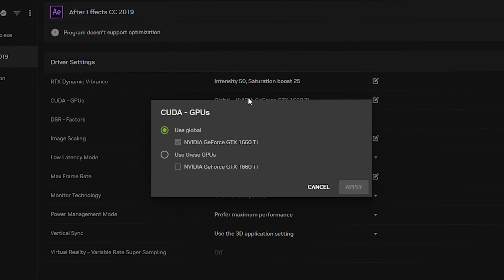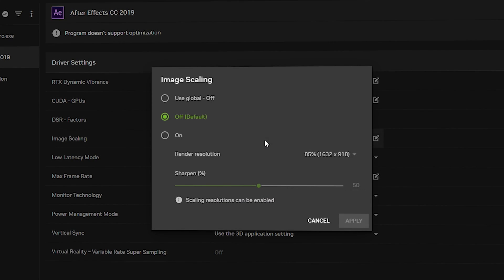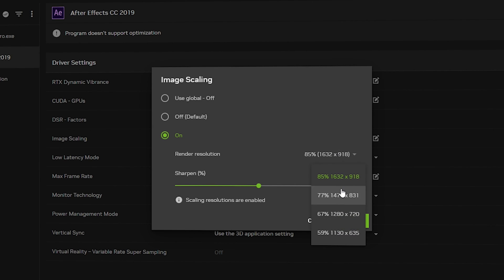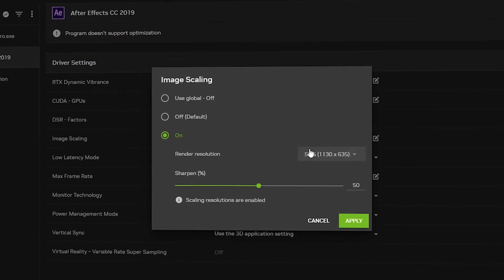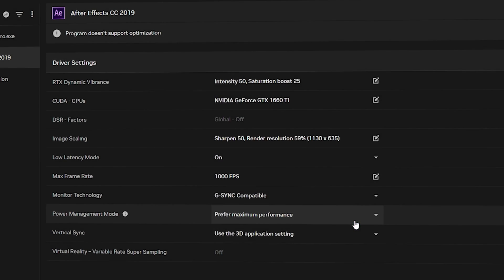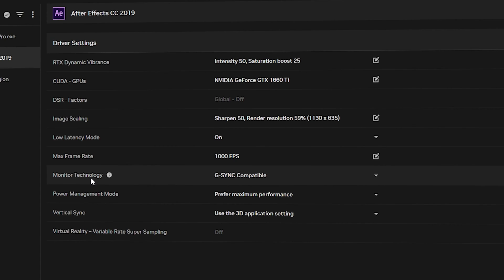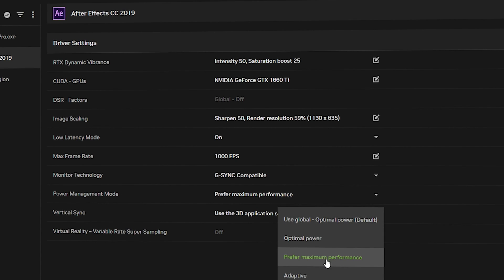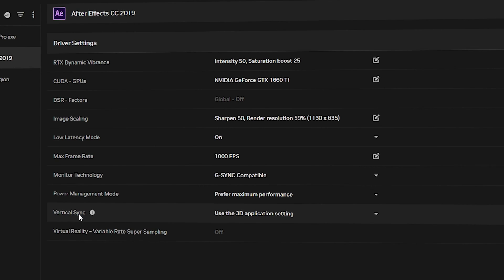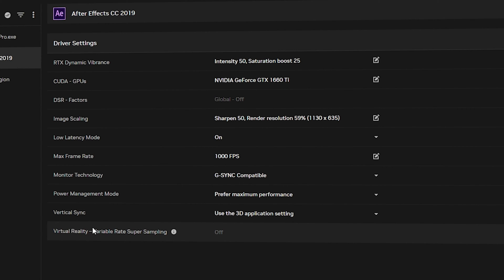For CUDA GPU — this is a very important setting — click on Use These GPUs and select your graphics card. I have the GTX 1660 Ti, so I'll select that and click Apply. For Image Scaling, go with On and keep Sharpening at 50%. The render resolution should be 59% — click Apply. You can ignore Low Latency Mode and Monitor Technology. For Power Management Mode, go with Prefer Maximum Performance. You can ignore Vertical Sync and Virtual Reality.